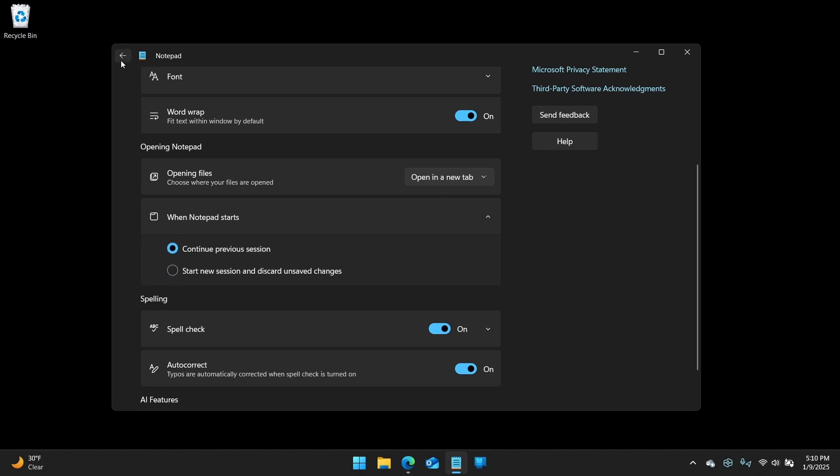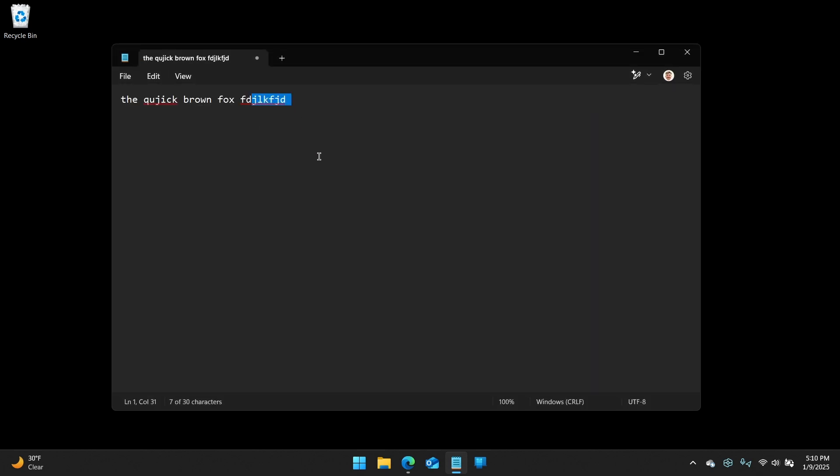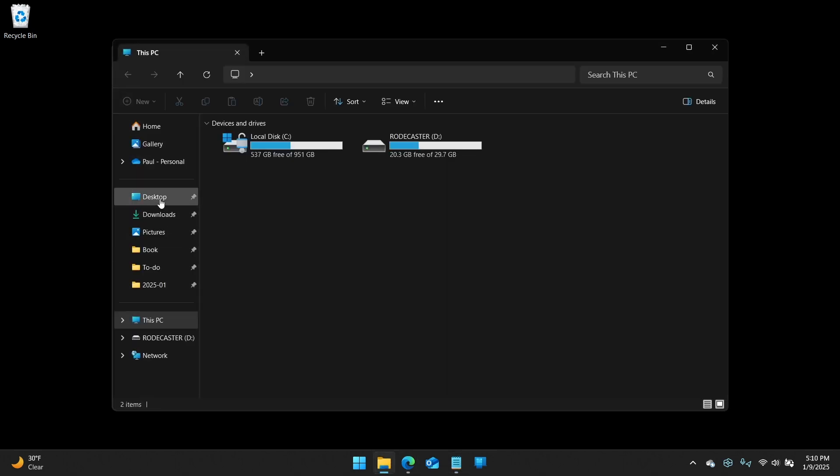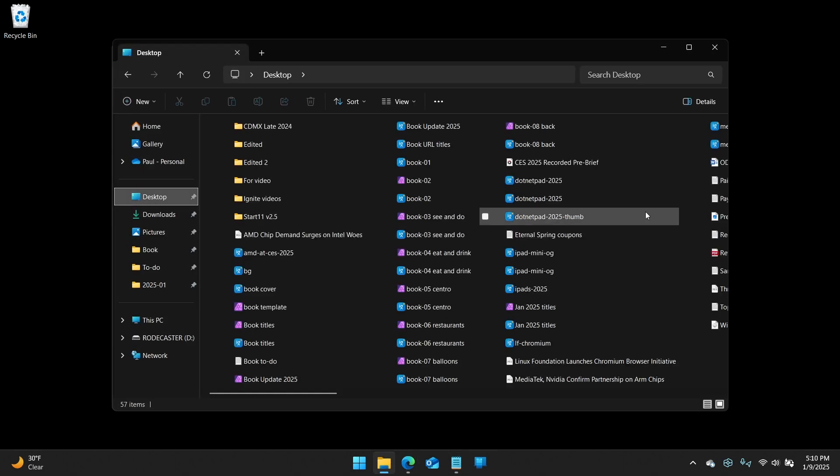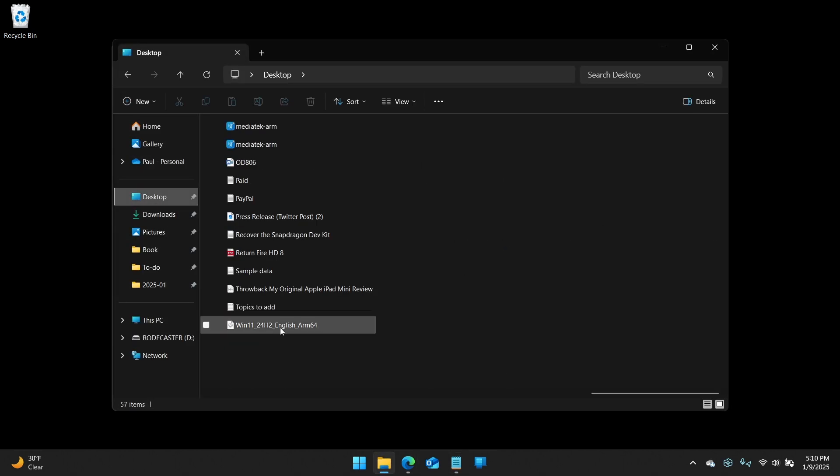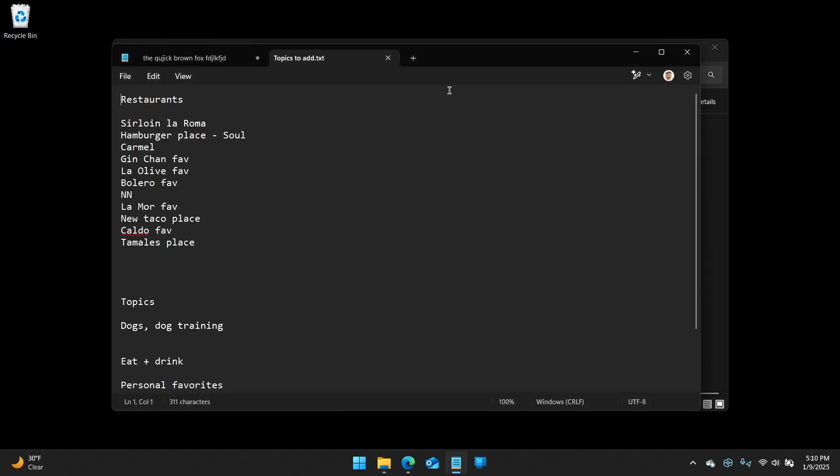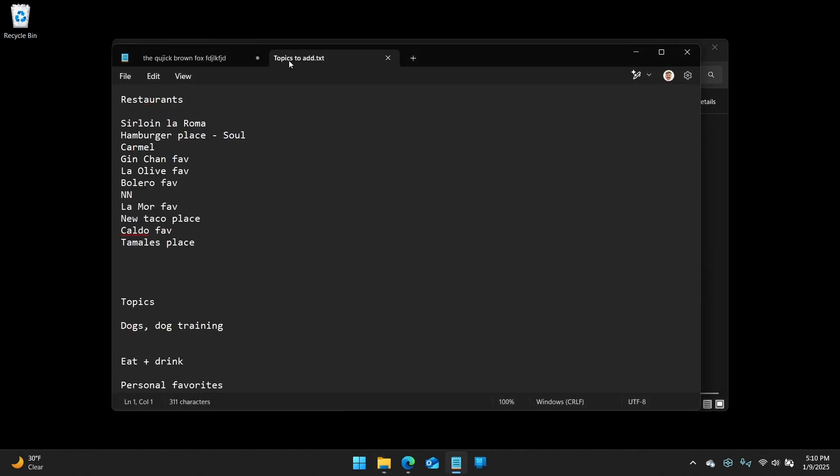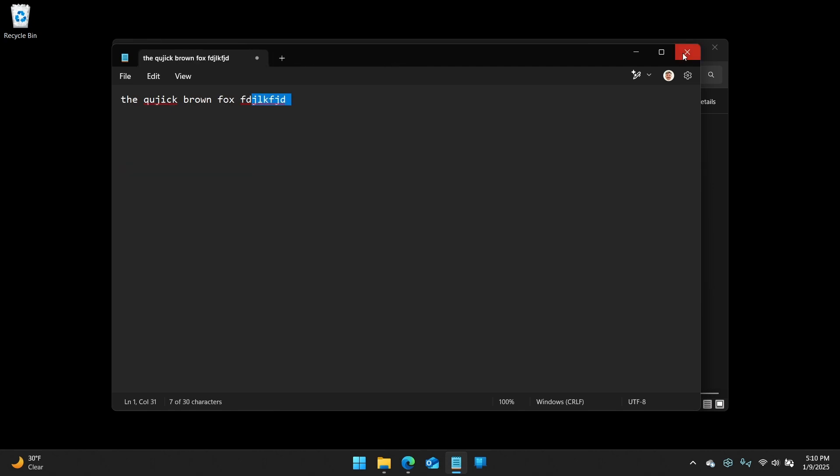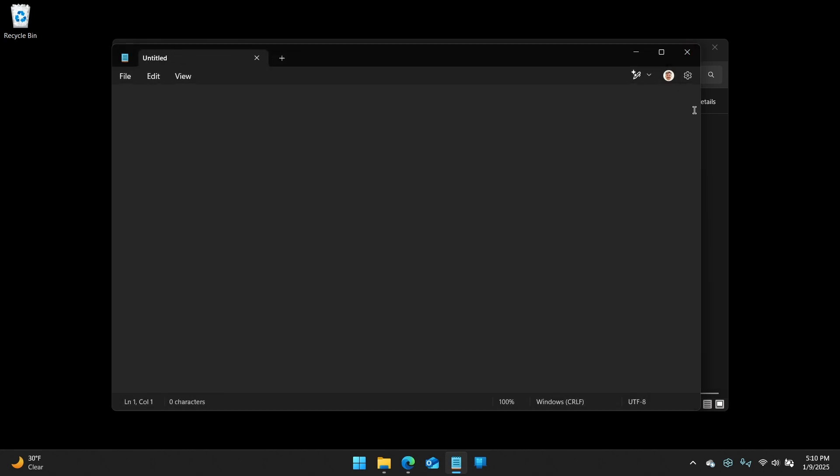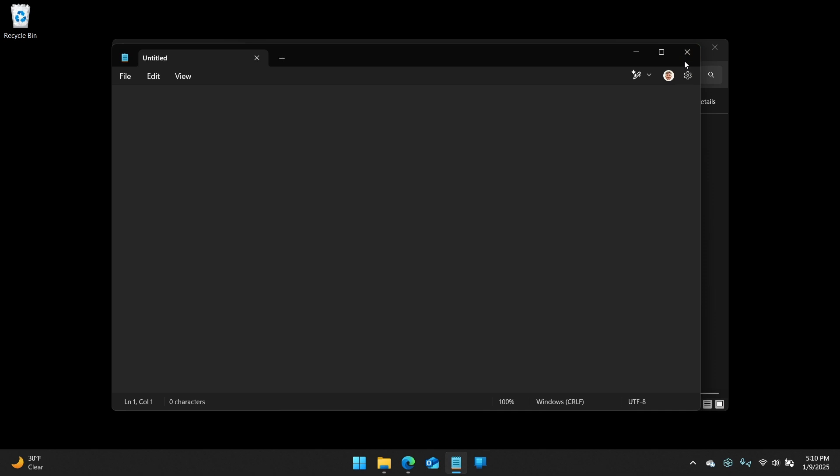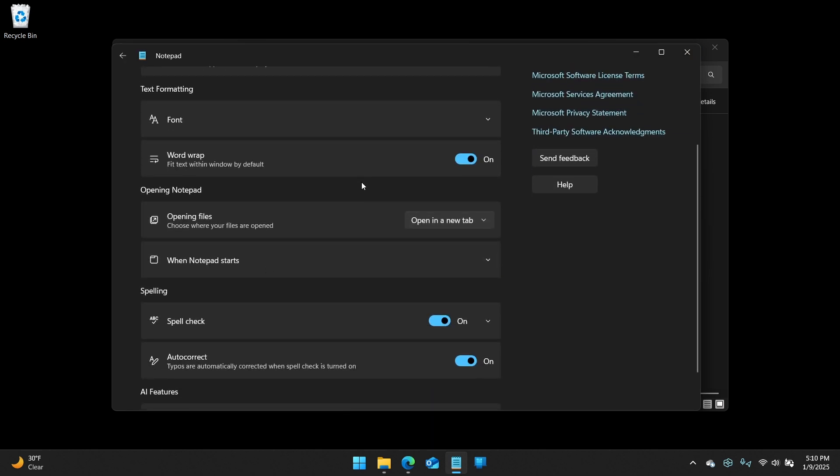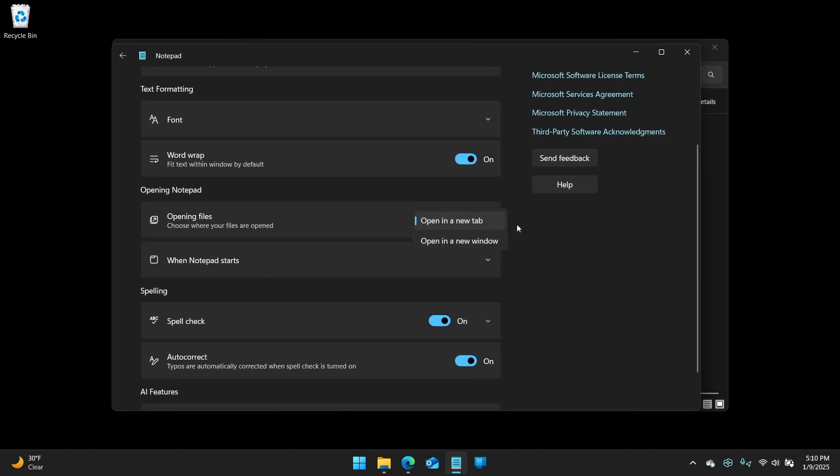The other thing it does by default is it opens new documents in tabs, right? So if I go to the desktop and I open a text file like this, it adds it as a new tab instead of as a new window, right? And you can, I'm just going to get rid of this thing, but you can, let me actually do that. You can,